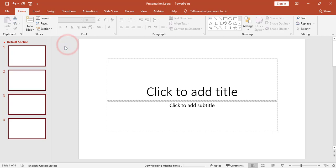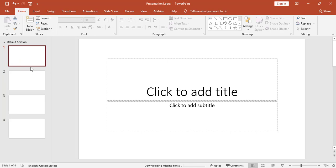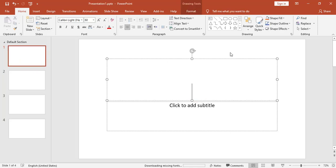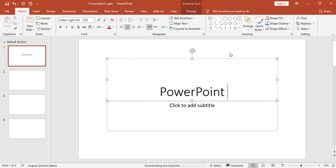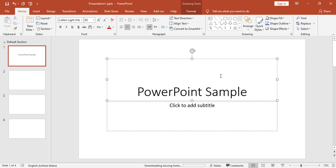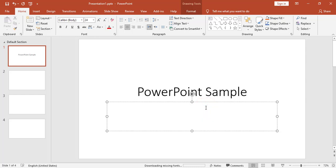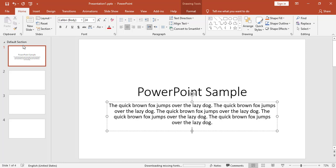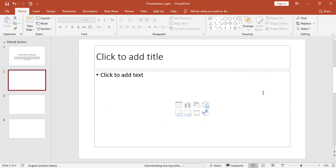Now let's start working with the first slide. I will add a title, for example 'PowerPoint Sample'. I can also add a subtitle — I'll add some random text. So simply, in each slide I have text boxes and I can click inside a text box to edit the text.